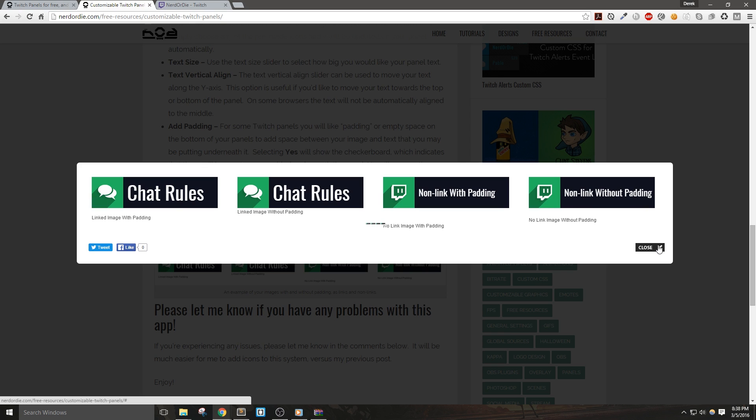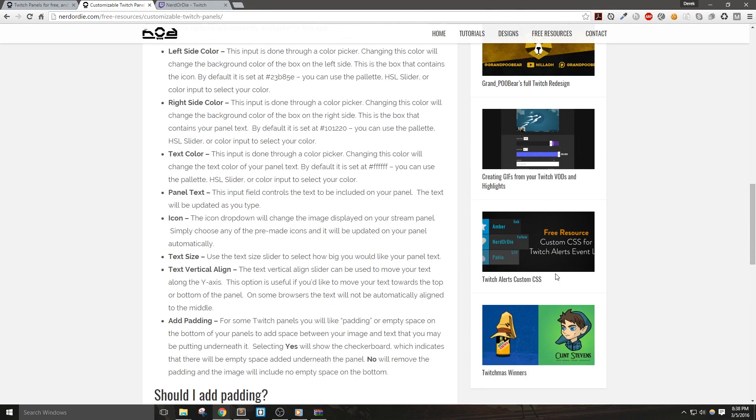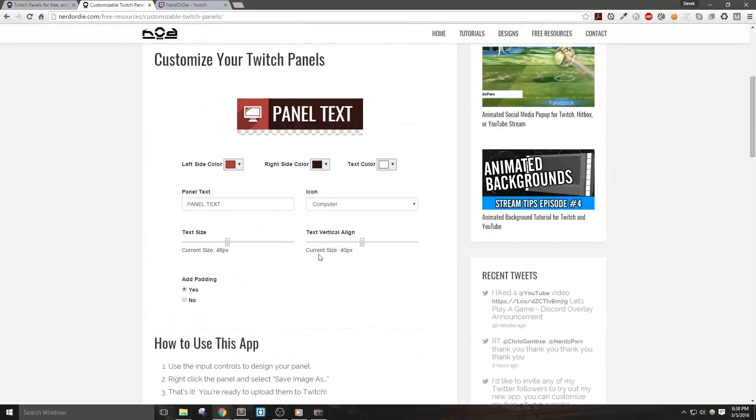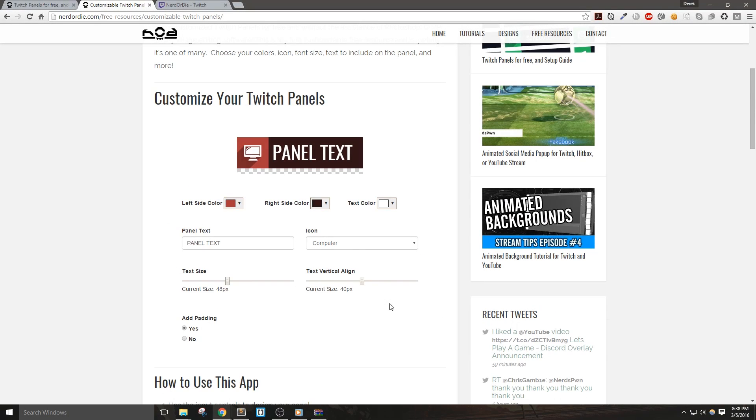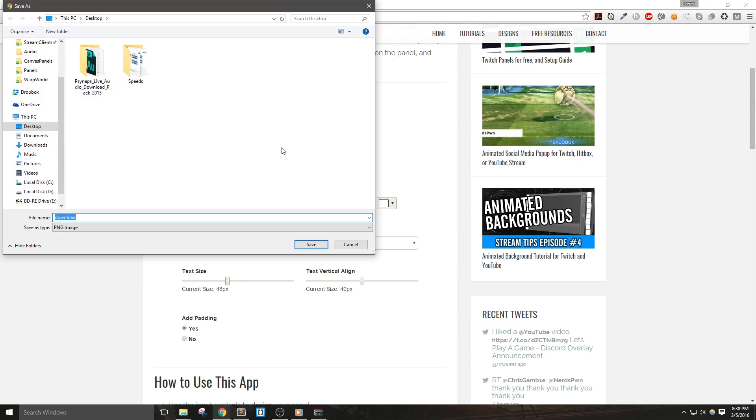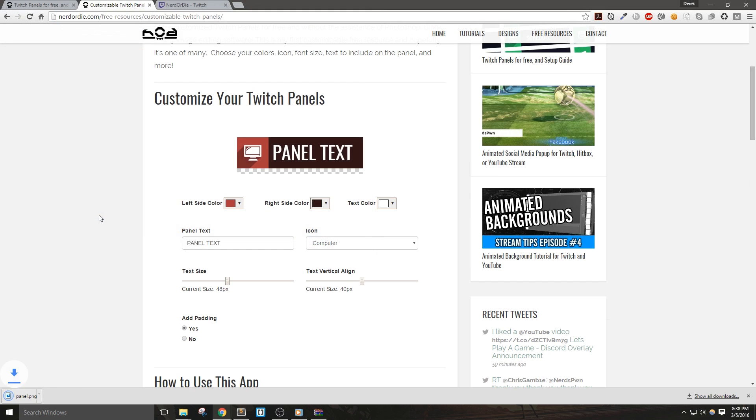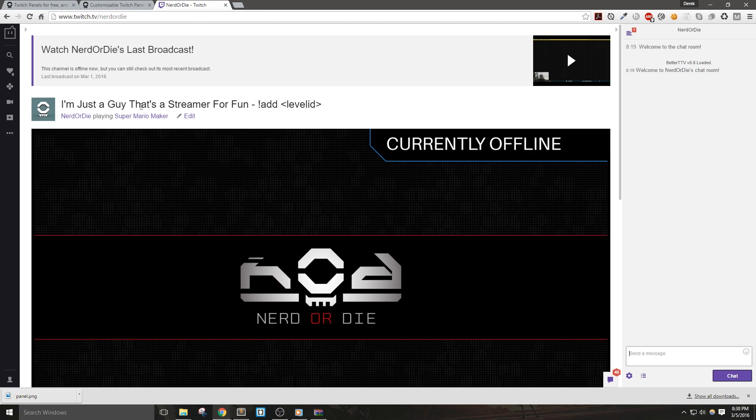Anyways, once you're done designing your panels, all that you need to do now is just right click it and hit save image as. Name it what you like, and that's it. You can make all the rest of your Twitch panels and then upload them to Twitch.